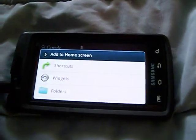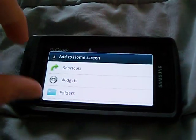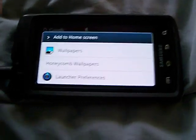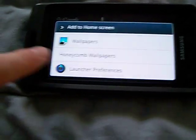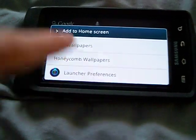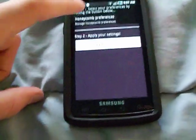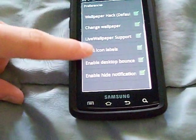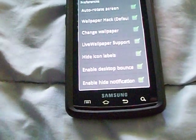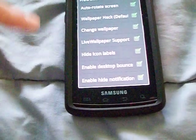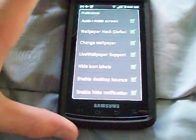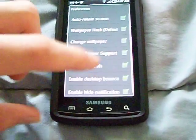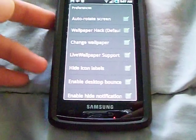Right here you can hit Add, and it doesn't show the nice panorama view of all your screens. It's just the default Android thing, but they also add Honeycomb Wallpapers and Launcher Preferences right here. This is where I got a force close — I clicked Enable Hide Notifications, I unchecked that, and after the force close it still didn't bring the notification bar back. I don't know what that's supposed to mean, but I gave it a shot.